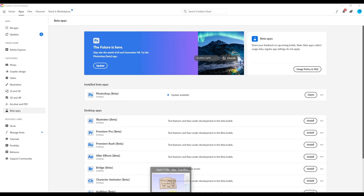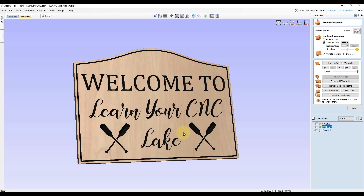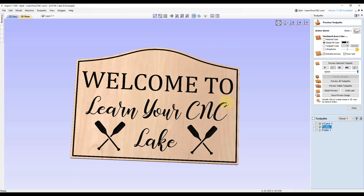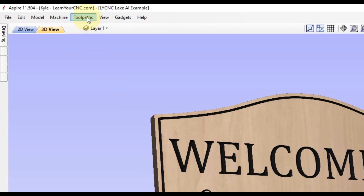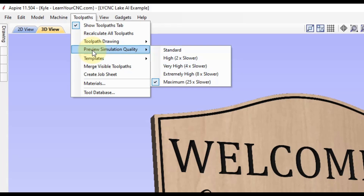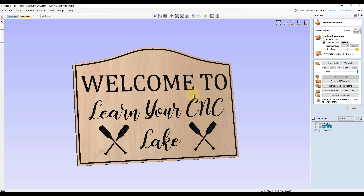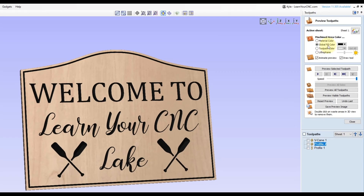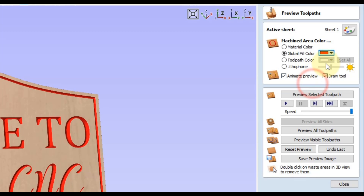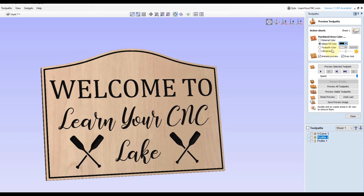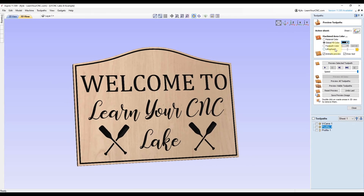First, create your sign or whatever product you're making inside your Vectric software and preview your toolpath. I recommend going to the Toolpath tab and under Preview Simulation Quality, turning it up to maximum — that will give you the best quality preview and the most realistic view. You can also change colors inside your sign using the global fill or change specific toolpaths using the toolpath color option. I have separate videos on changing toolpath colors linked in the description.